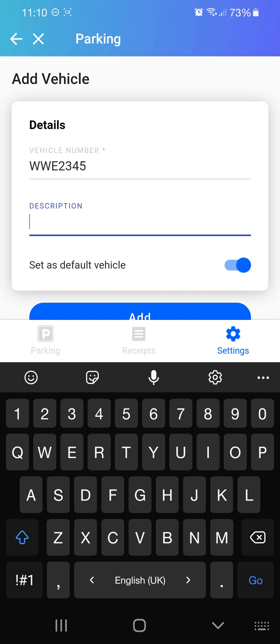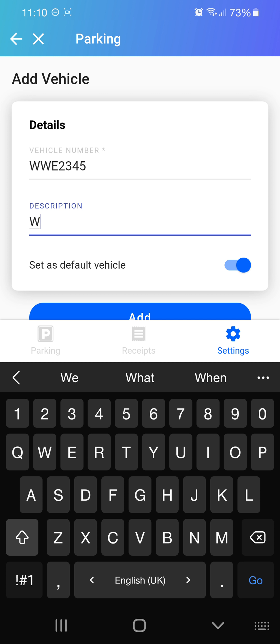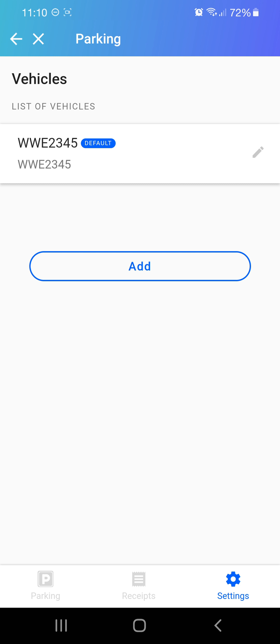In case you have more than one car, you can put the brand of your car or the same as your number plate, so it's easier for you to differentiate. You can also set it as a default vehicle if you have more than one car.